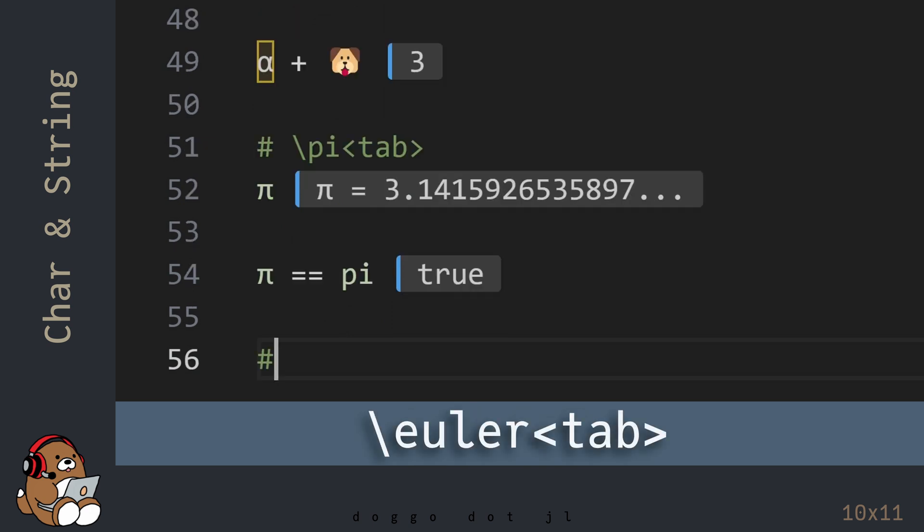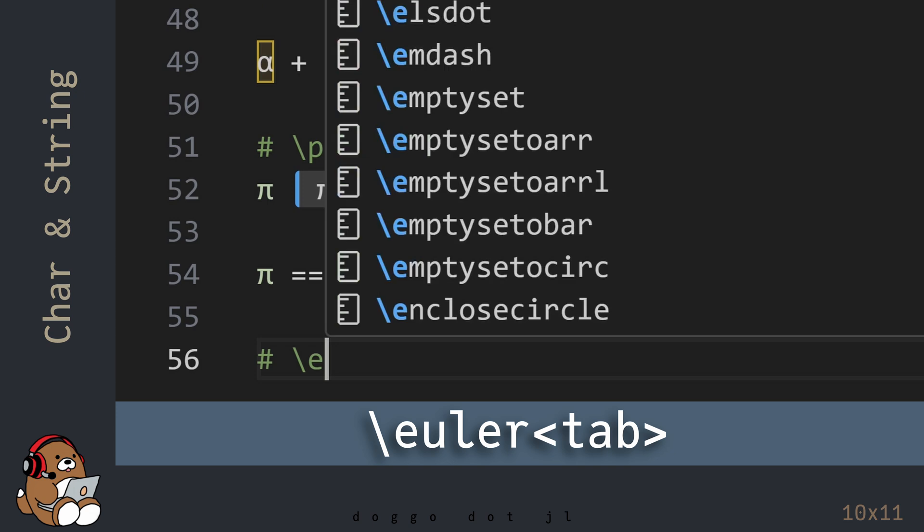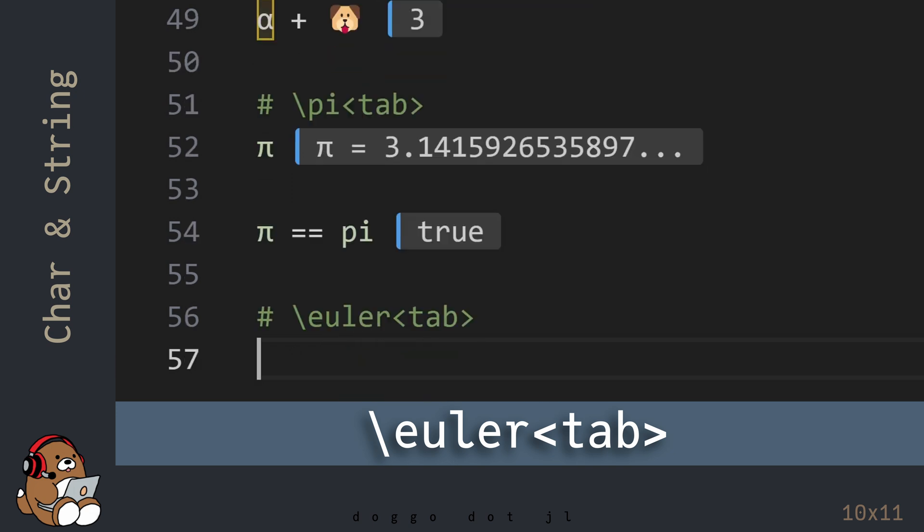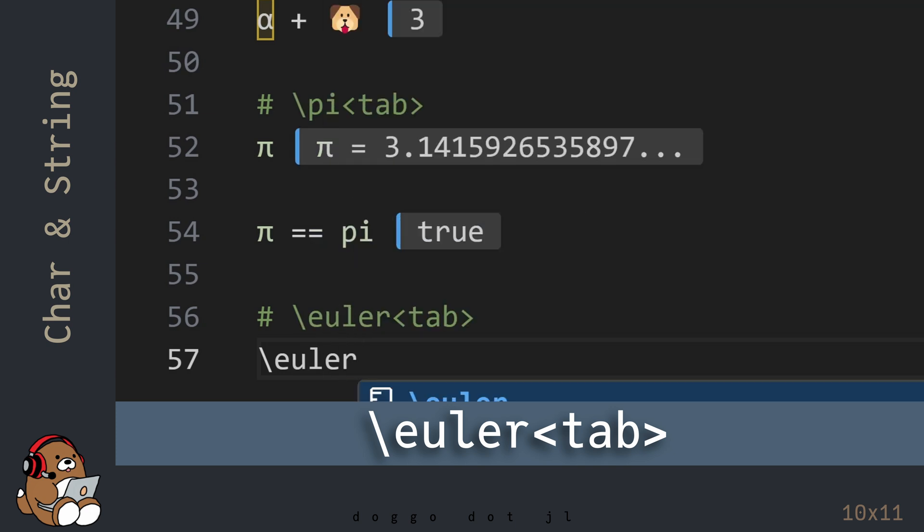Julia also provides the value for Euler's number, which you can access by using backslash Euler tab.